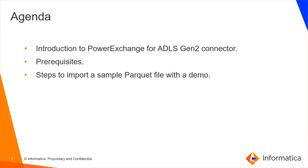Informatica Data Quality has a native PowerExchange for ADLS Gen2 connector which has to be used for data read or write operations with ADLS Gen2. This is a license-based connector. Also, this connector supports different file types like flat file or CSV file, Parquet files, Avro files, JSON files, etc.